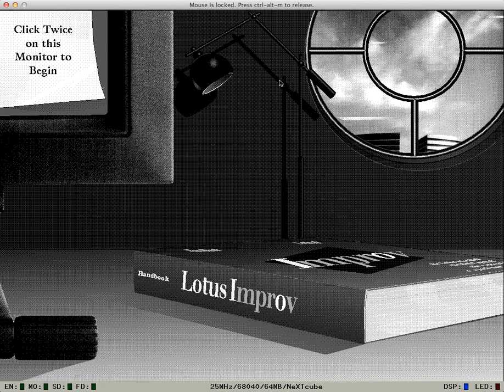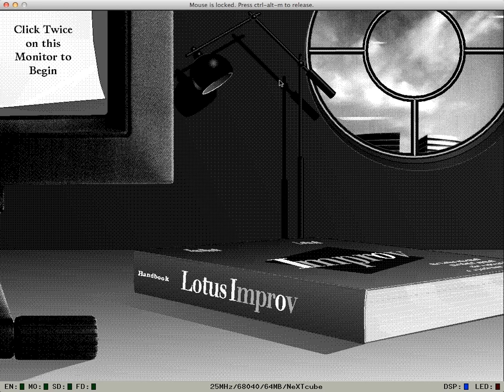So, this is the new spreadsheet from Lotus that everyone is talking about. Yes, it's called Improv.